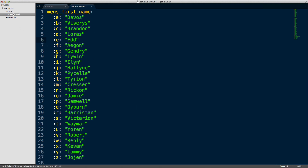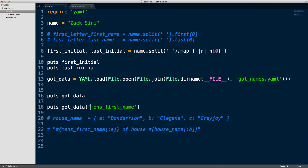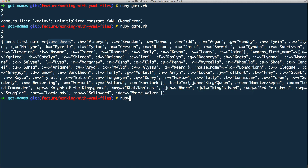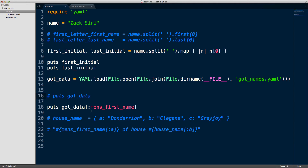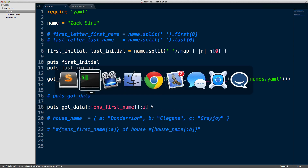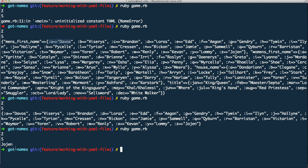In our YAML file we didn't specify a symbol for those keys, but if we add a colon in front of the key name in the YAML file we can use a symbol in Ruby to access the data. So now using a symbol like `:mens_first_name` I can load that data set. Running `ruby game.rb` again, we get just the men's first name. We can also do something like key 'z' and we'll get Jojen.